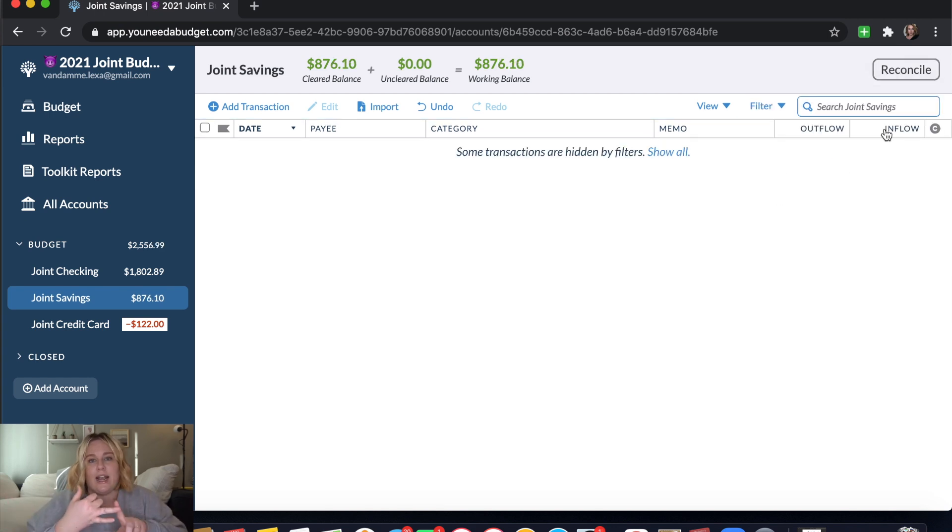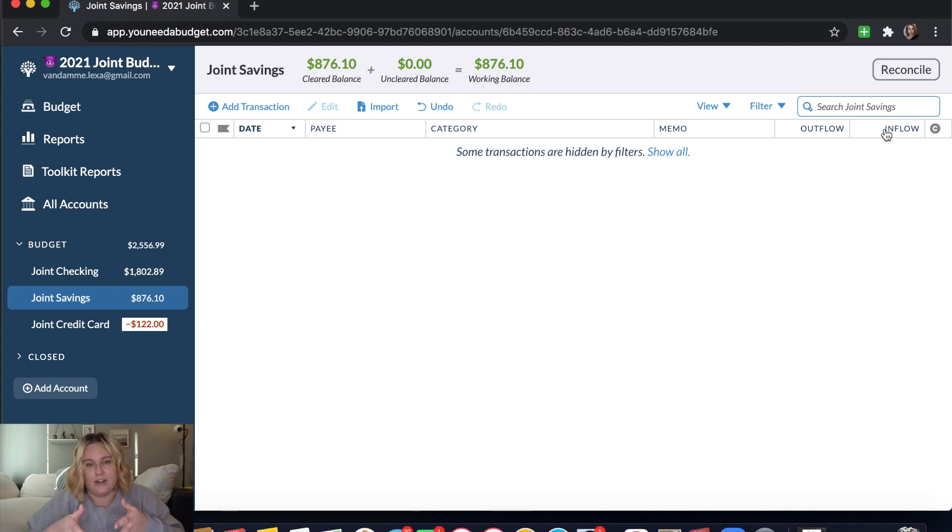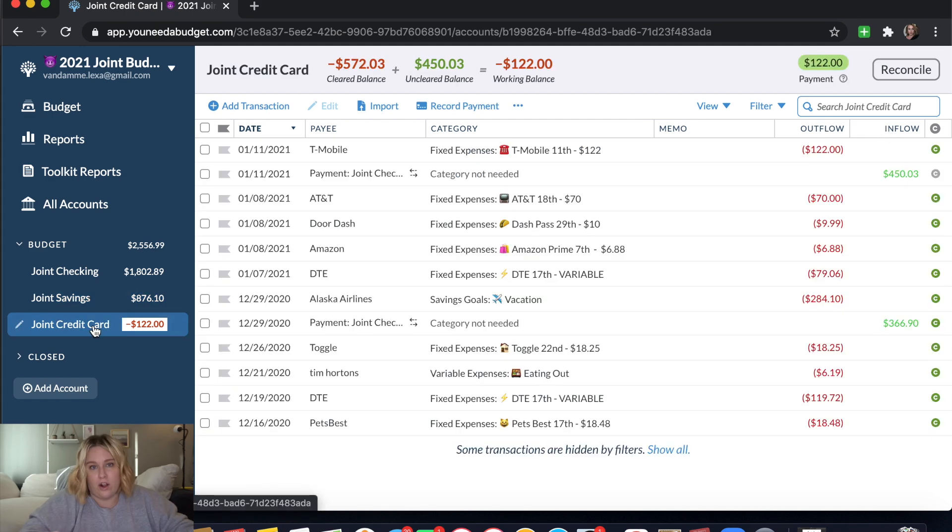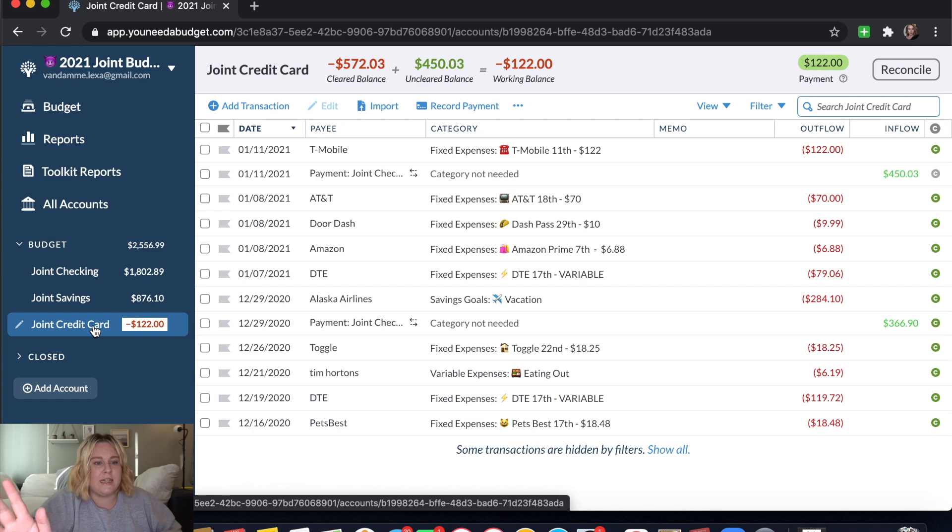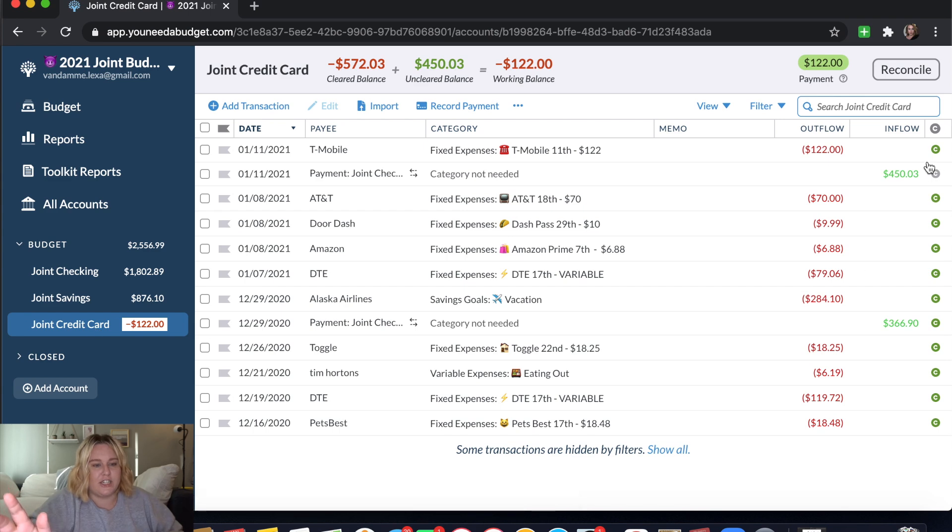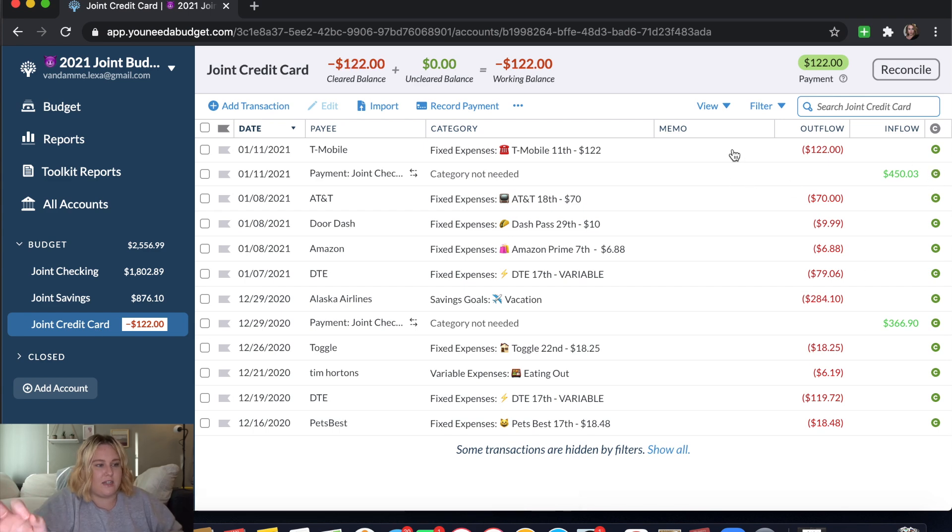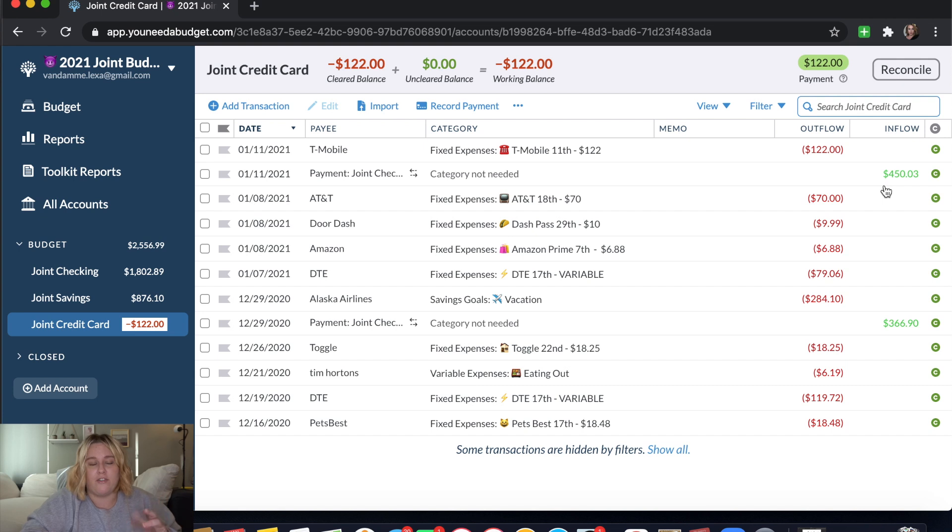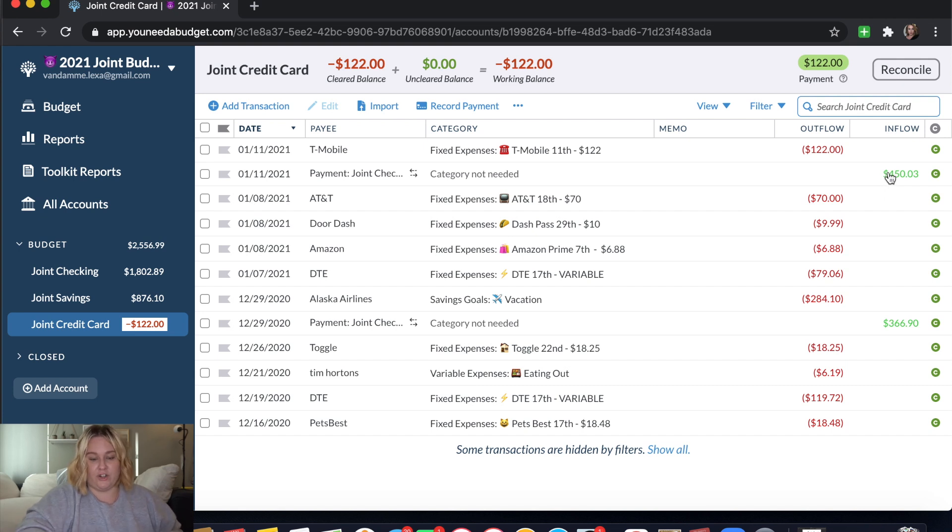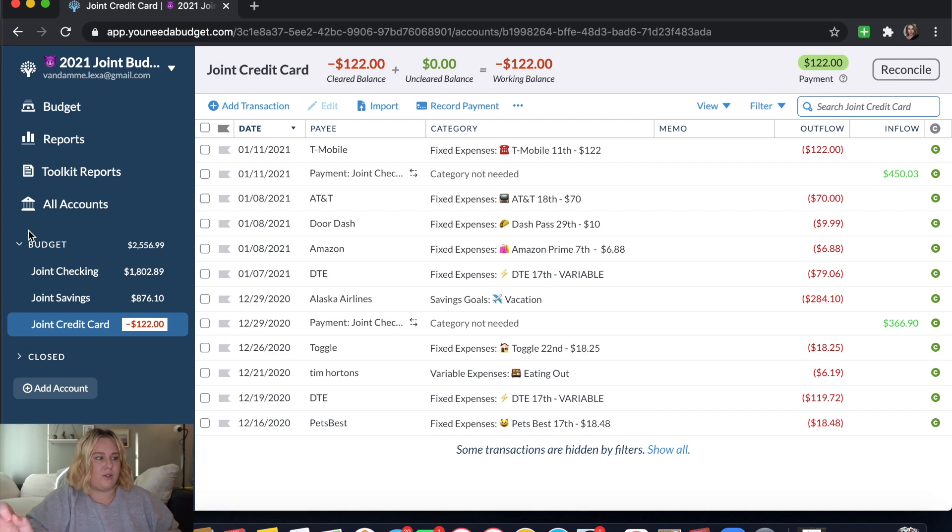So now our checking and our savings account match what is actually in our checking and savings account. Our credit card is probably where I have forgotten to put in some of our transactions. So let's see. The last transaction that I have here is from the 11th and it was our T-Mobile bill. And I have this payment from our checking account to pay off our credit card. So looking on here, I have six transactions that I haven't put into YNAB yet. So I'm going to go ahead and do that.